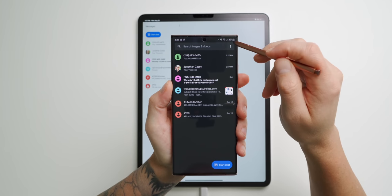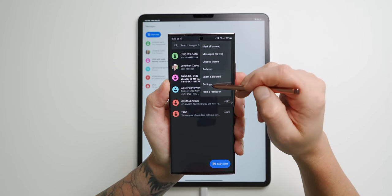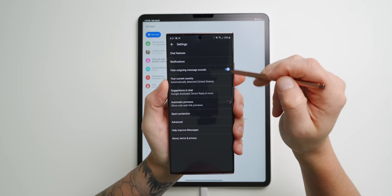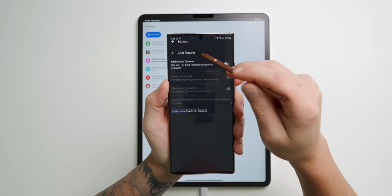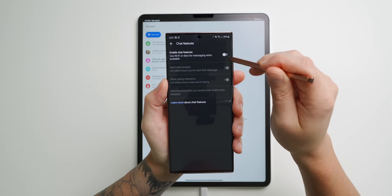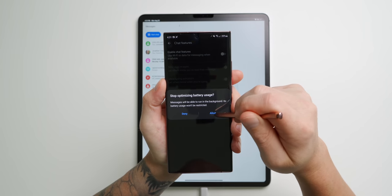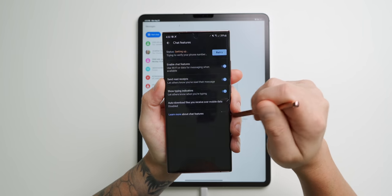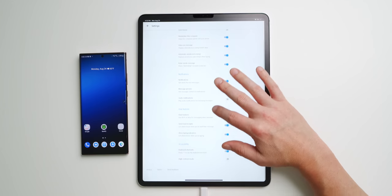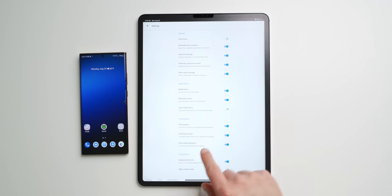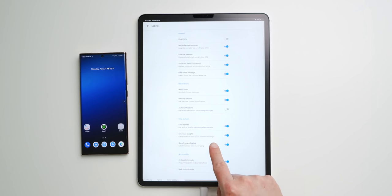So on your Note 20 Ultra, go into Android Messages and then tap the three little dots in the top right. Now tap on Settings, Chat Features and make sure Enable Chat Features is turned on. Then head back over to your iPad, follow those same exact steps and make sure it's turned on there as well.